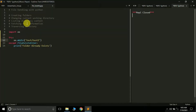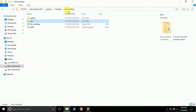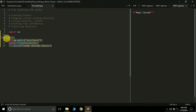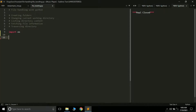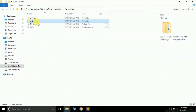Now let's learn how to change the current working directory. We already know that os.getcwd() gets the current working directory. Suppose I don't want to create a file in the file handling folder, but instead inside the test folder. For this we use os.chdir(), which stands for 'change directory'. You pass the path of the folder you want to switch to.